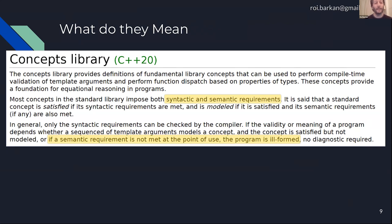Let's look at what cppreference.com tells us about the concepts library. These are the first paragraphs in the introduction to C++ concepts. What I want you to focus on is that right here cppreference tells us that concepts are both syntactic and semantic in nature.